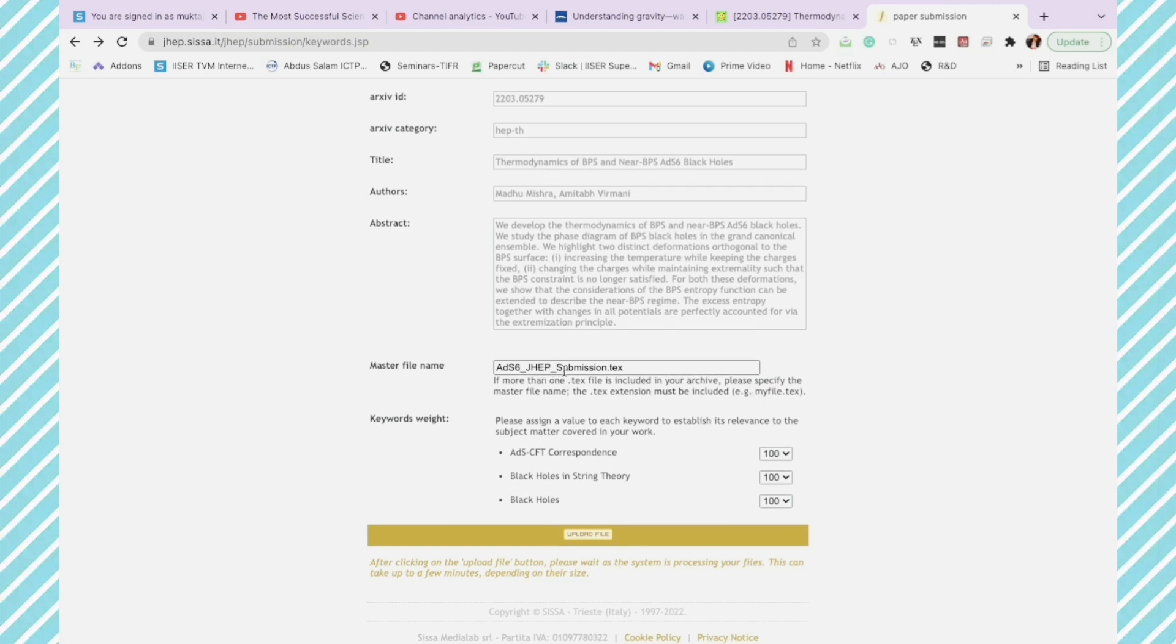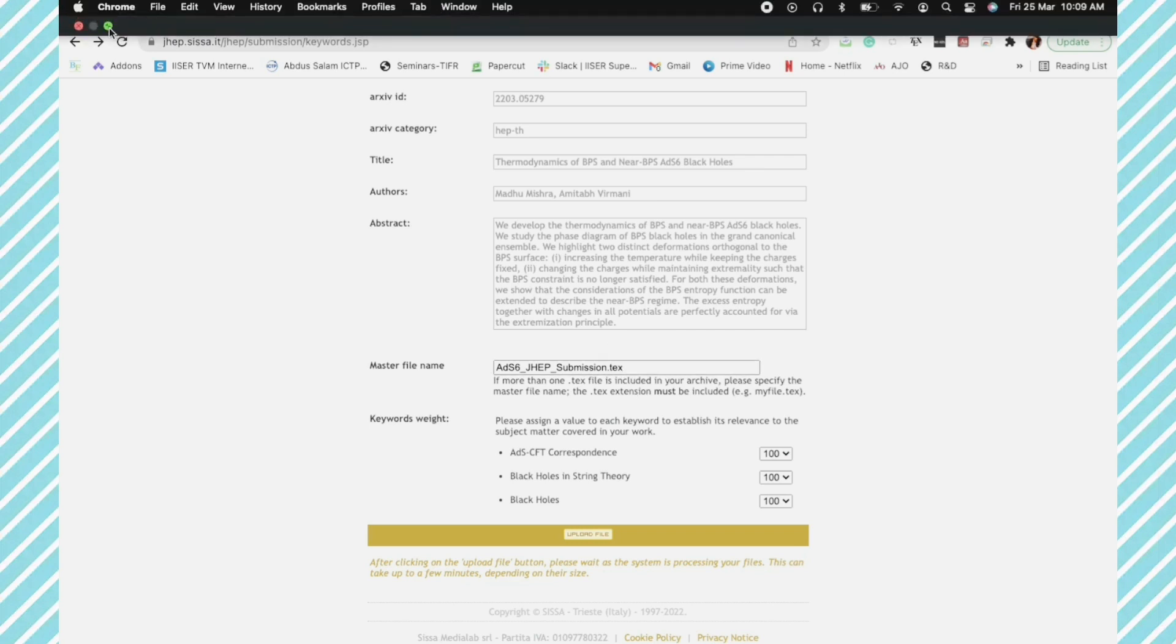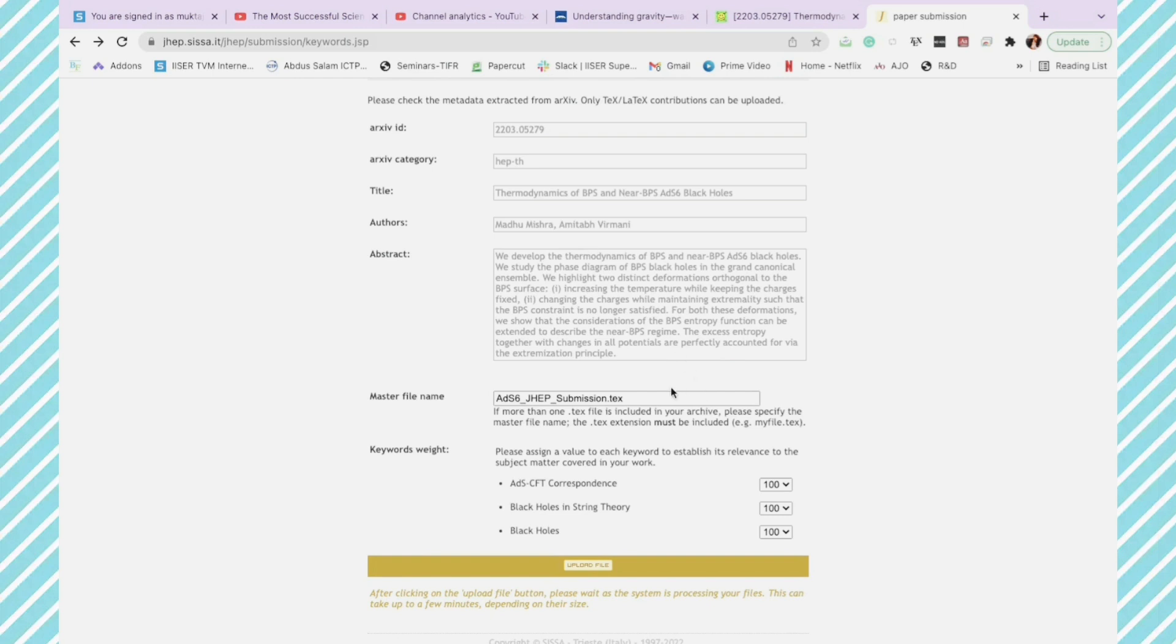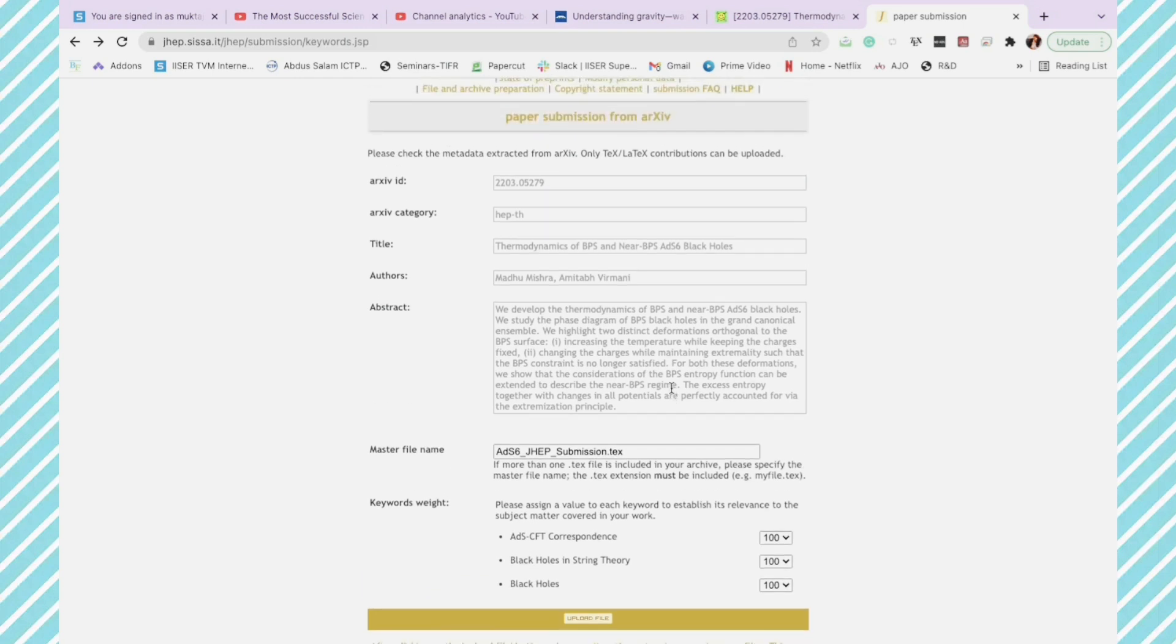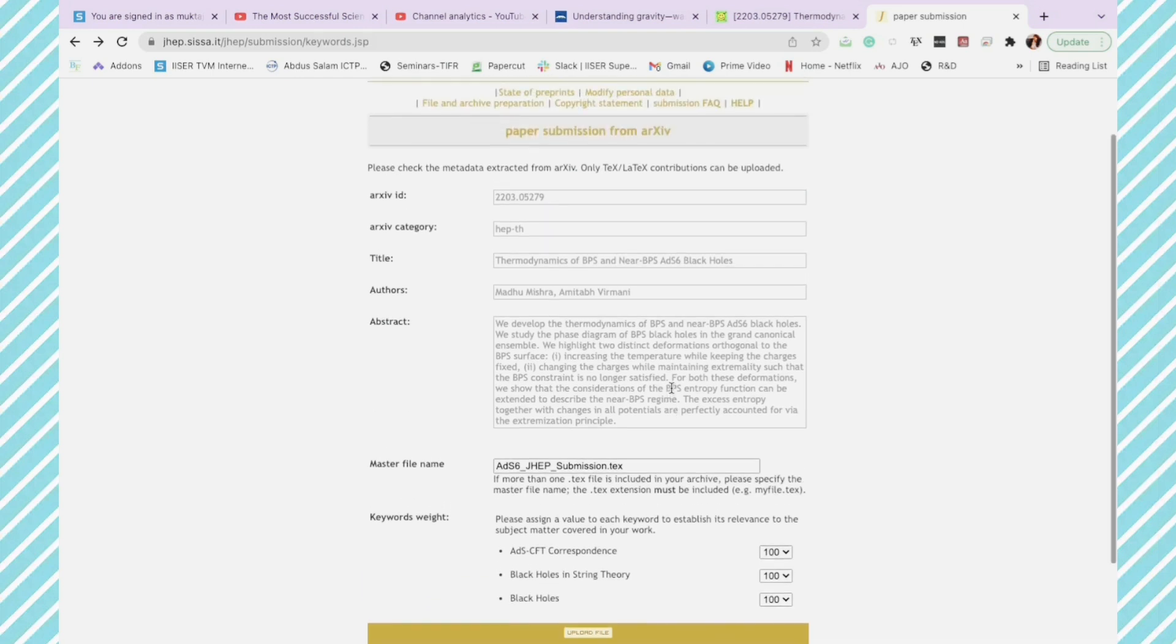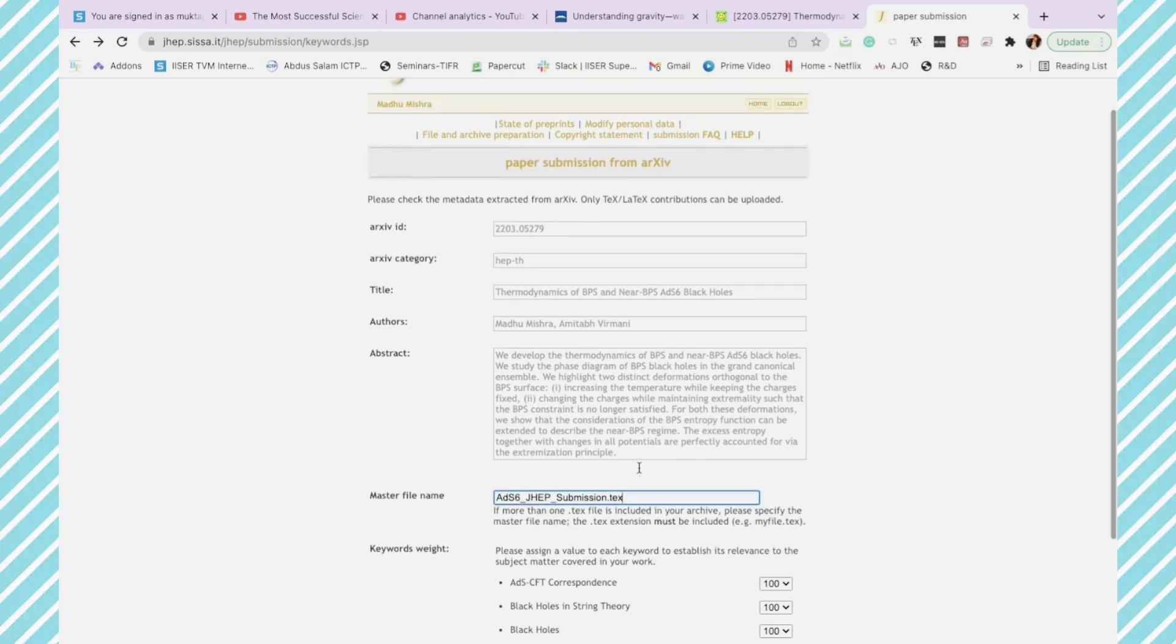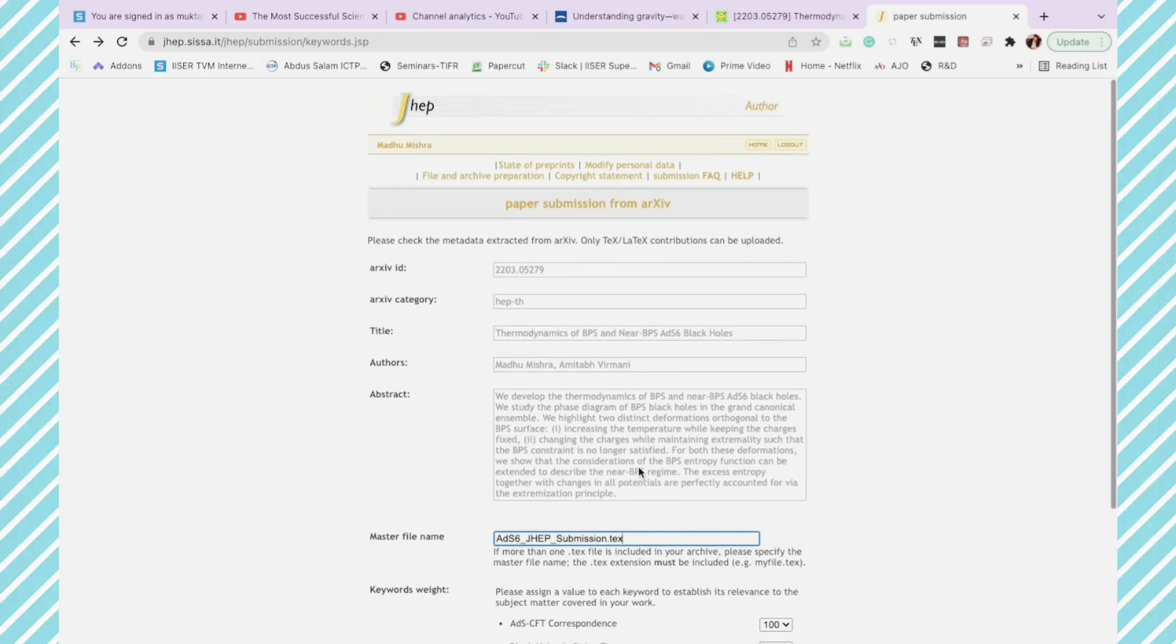So I have to write, instead of JHEP submission, I have to write the previous name that I changed. So if you change the master file name, you can submit it and you will have no error and you can proceed for the submission. The reason I wrote the wrong name is because I wanted to show you the other option of submitting as well.